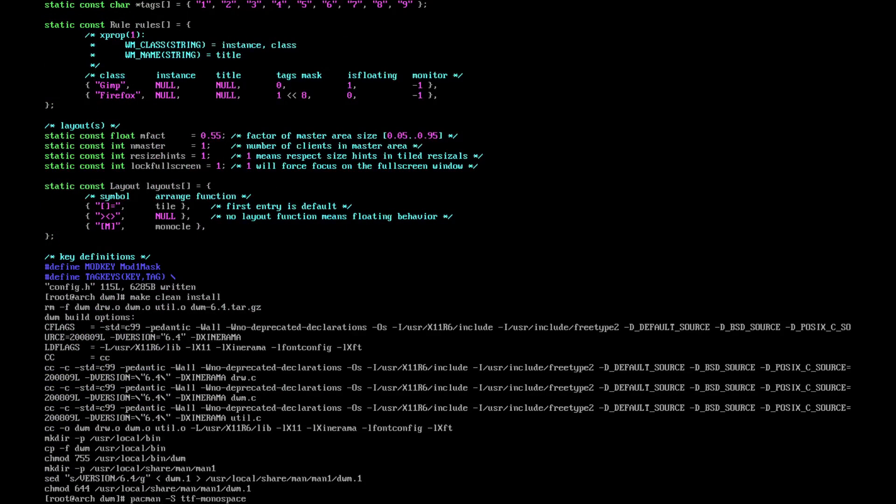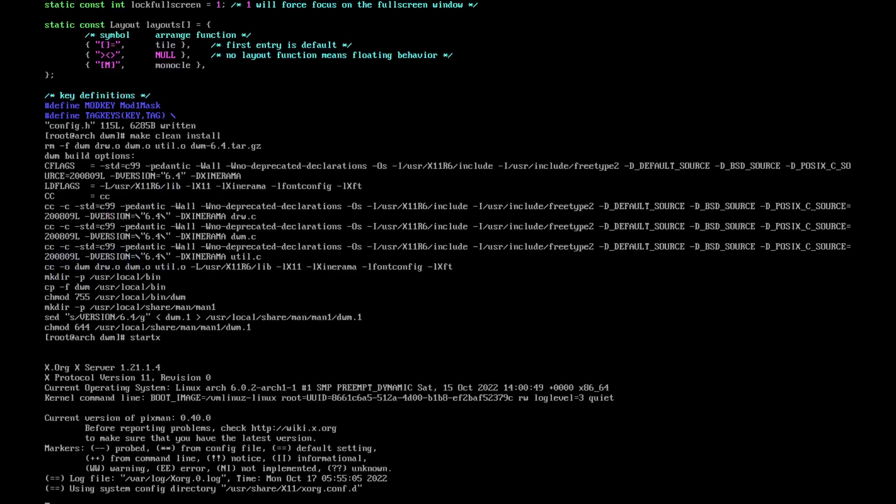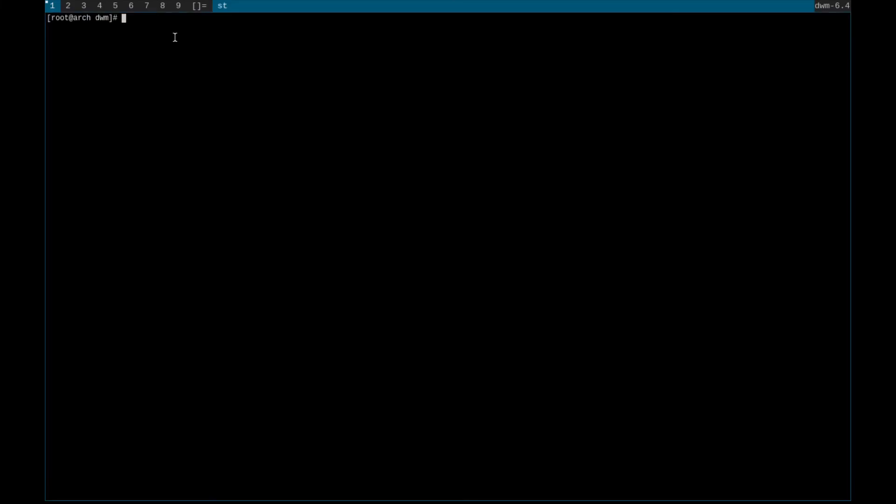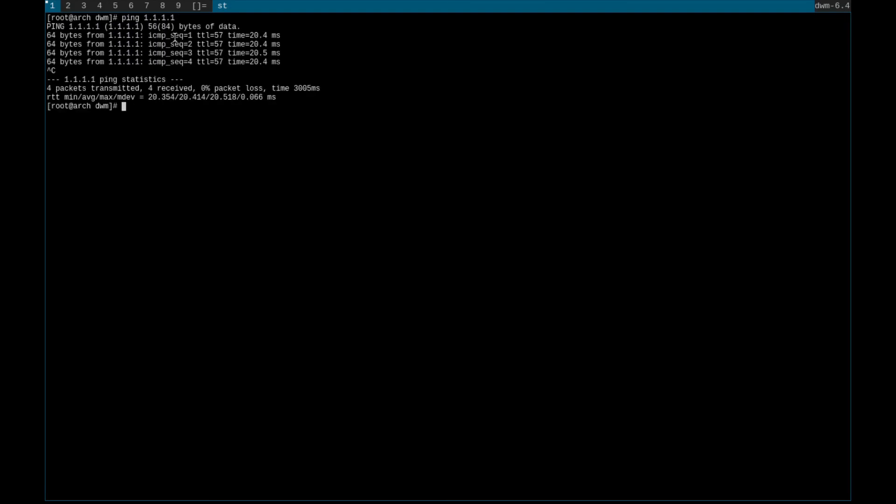And here we go, we now have our dwm with a little bit of debugging mixed in there as well. So what I want to do is open our terminal. As we can see here, no bothers at all, everything's working fine.